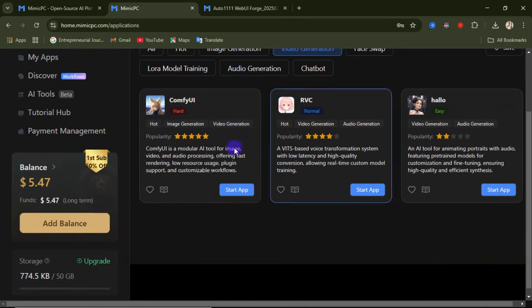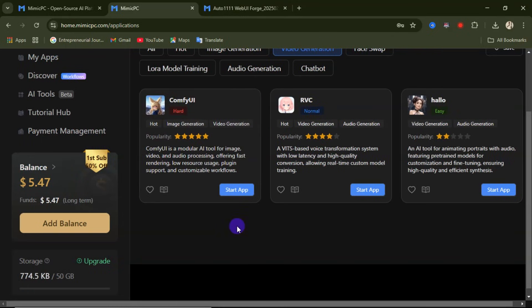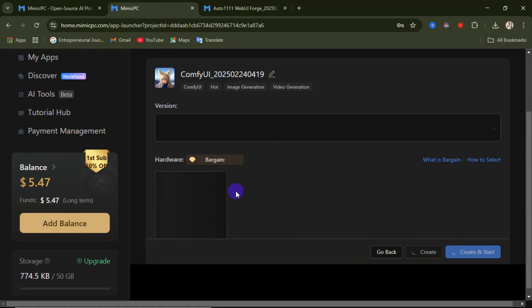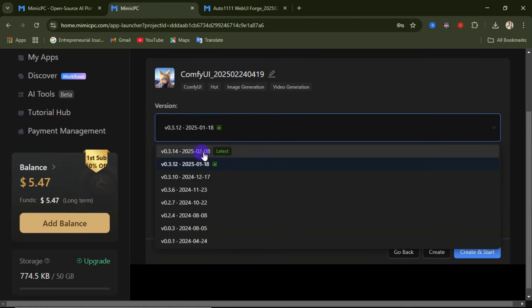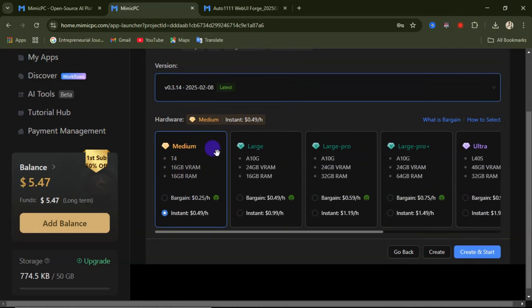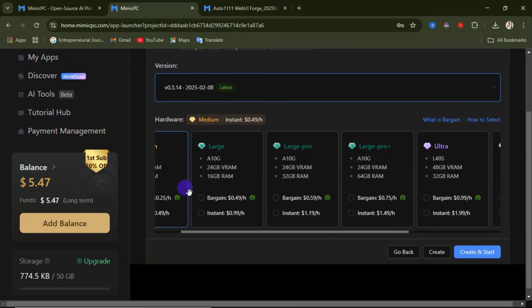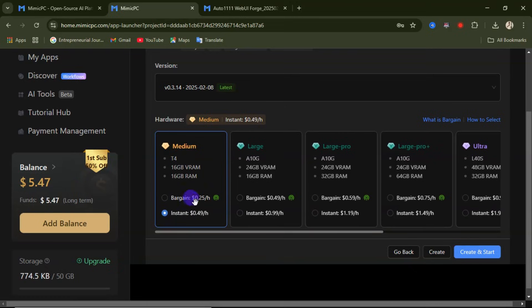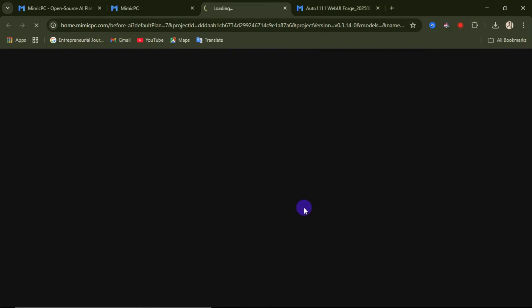If you're done generating images and want to generate a video, come over here and click on 'Video Generation,' then choose whichever tool you want. For example, to use ComfyUI to generate a video, click 'Start App.' You select the version you want, then select the runtime — for this instance it's charging 49 cents per hour, or 25 cents per hour for the bargain price. Select your price, then click 'Create and Start.' The process is the same for all apps available on Mimic PC.